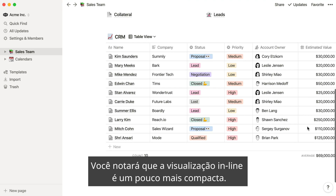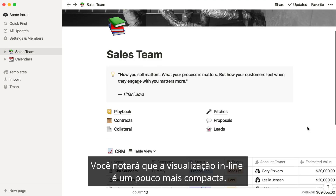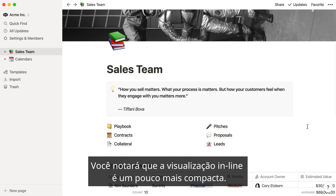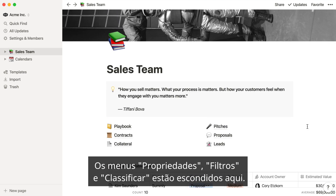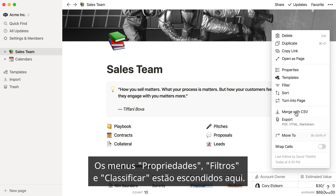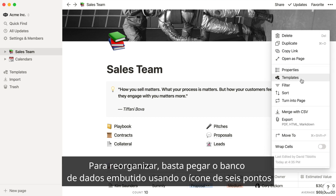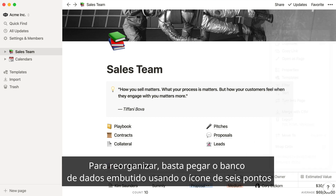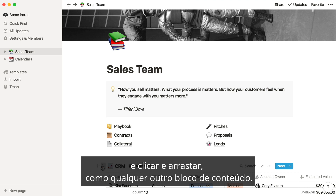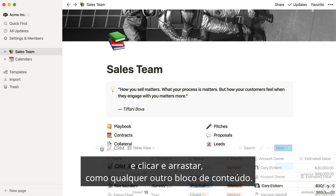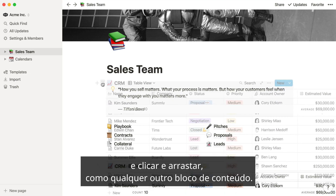You'll notice that the inline view is a bit more compact. The properties, filter, and sort menus are tucked away in here. To rearrange, just grab the inline database using the six dot icon, then click and drag, just like any other content block.